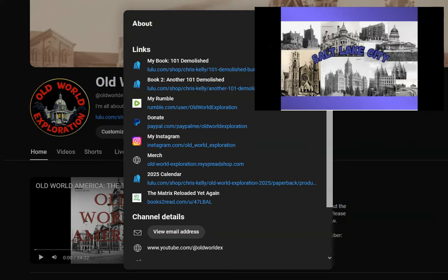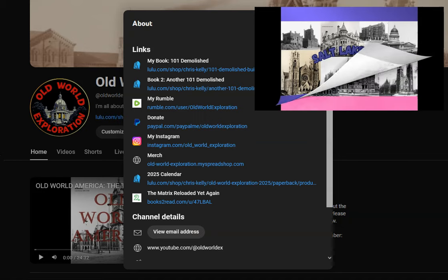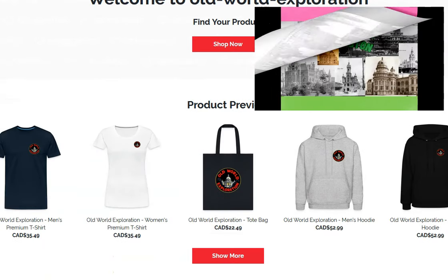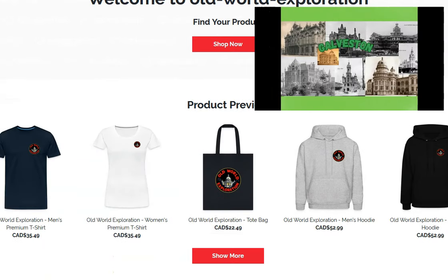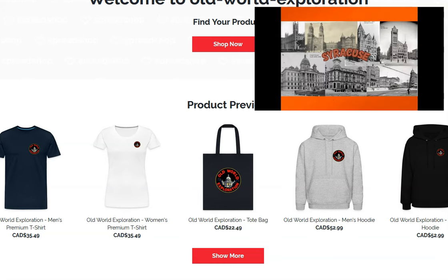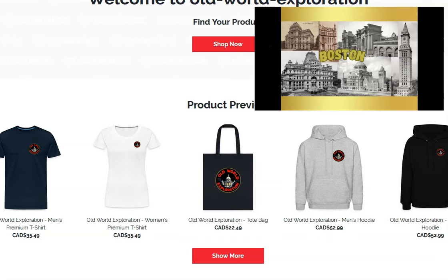I have also created a merch shop, so if you're interested in getting some Old World swag with the new logo. For some of you that may have noticed, I recently changed my logo. You've got some shirts and some other items available on there if you're interested.